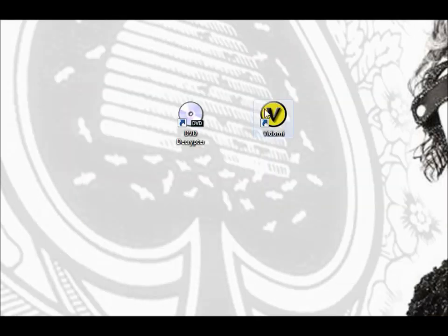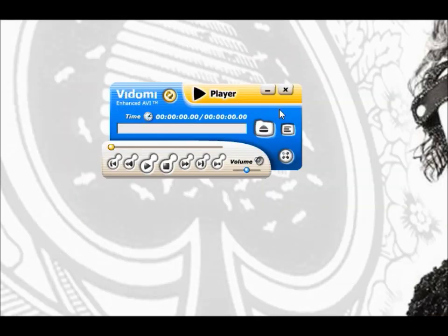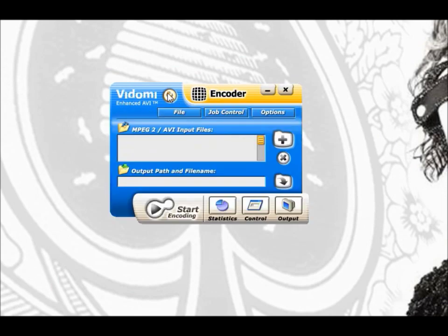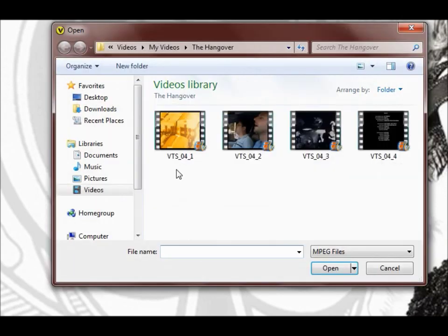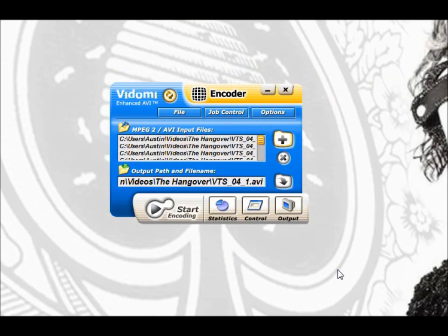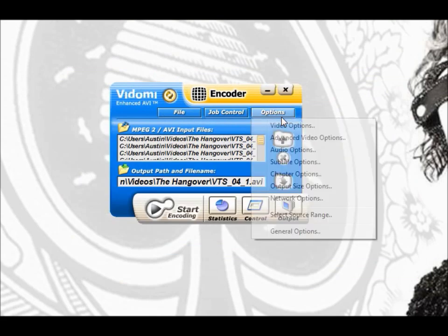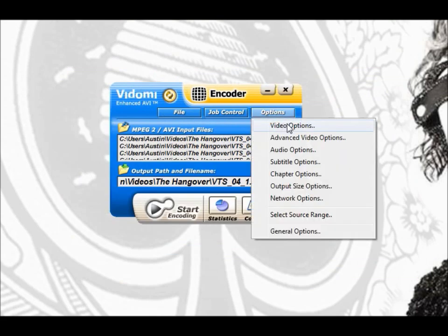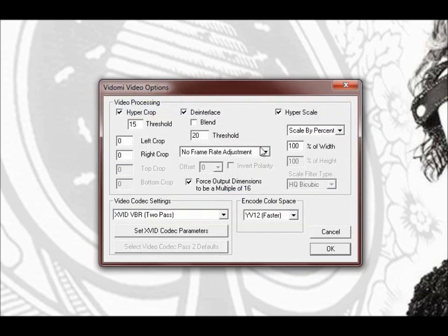This part you're going to need Vidami. You're going to open it up and right away just hit the switch mode button and it will bring up your encode mode. You're going to highlight the files that you got from the last process.